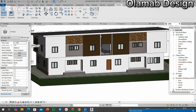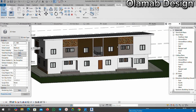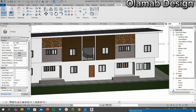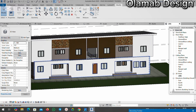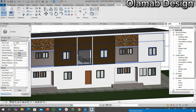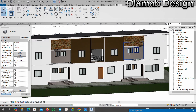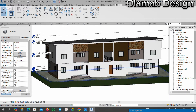Welcome to this video. I'm going to be showing you how to apply different materials on a single wall in Revit. If you look at my design, you can see that I have about four different materials on this single wall: white paint, brick, dark brown, and light brown.